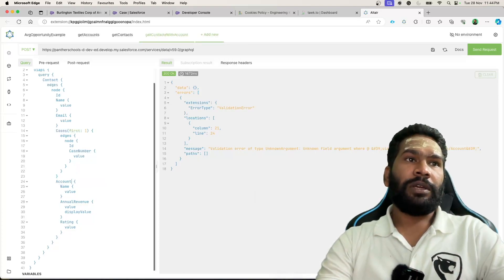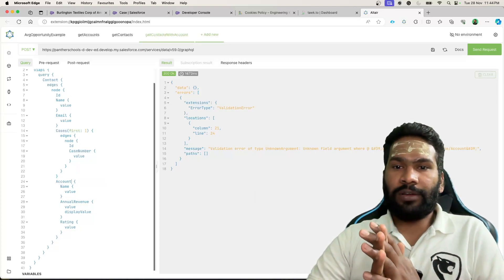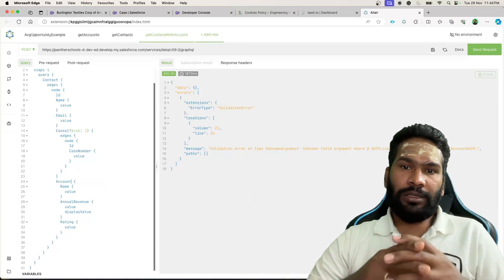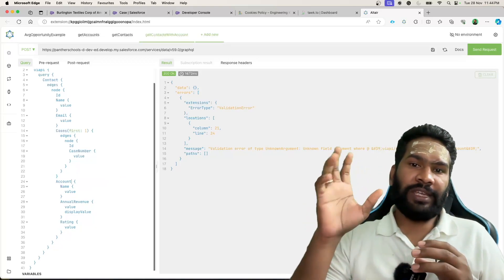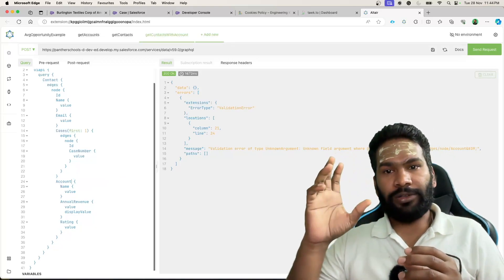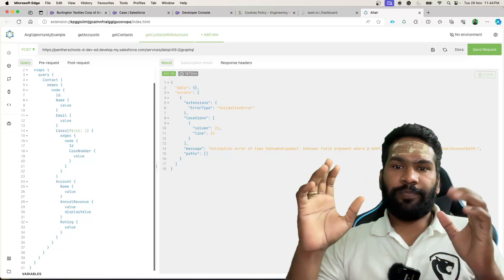So that is how you are going to make GraphQL queries for parent to child and child to parent relationship.